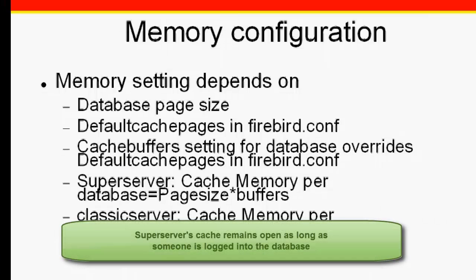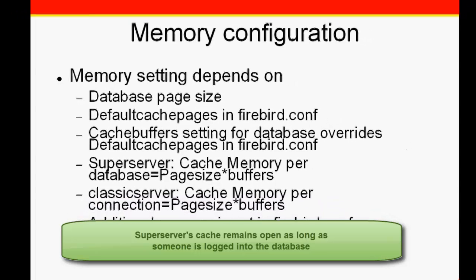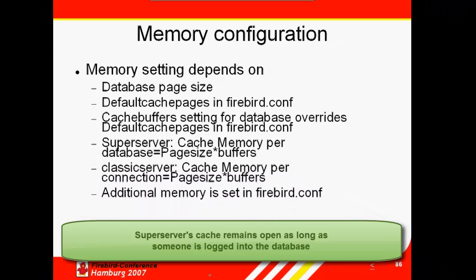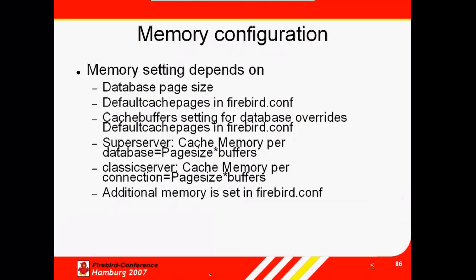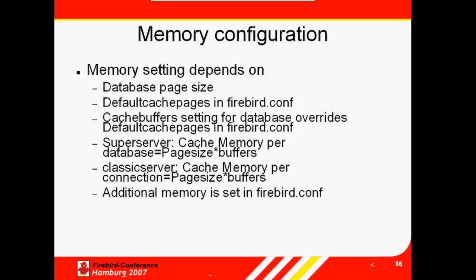With SuperServer, the cache remains open as long as someone is logged onto the database. When the last connection logs out, the complete cache is deleted. When the next connection is made, the cache starts to fill up again.